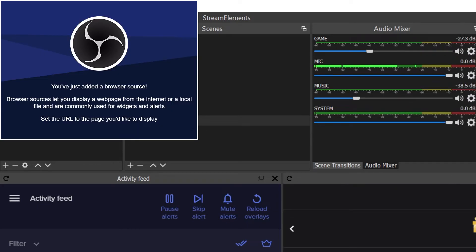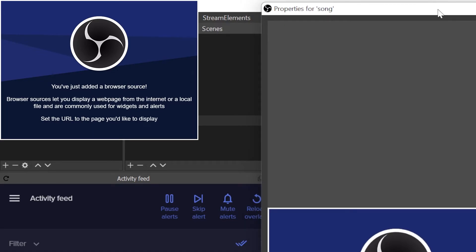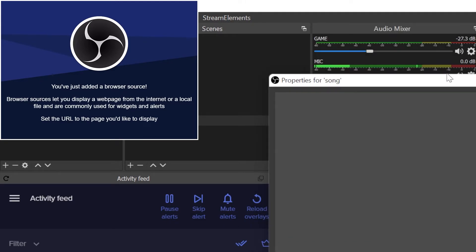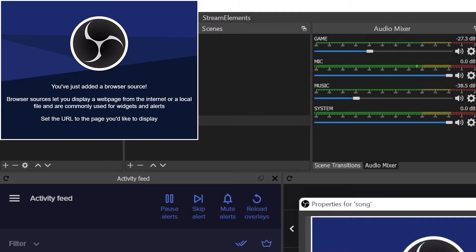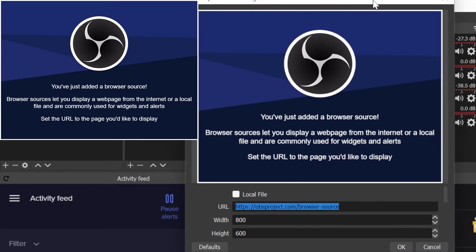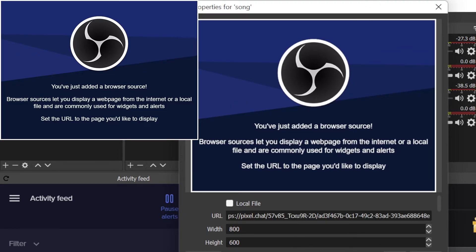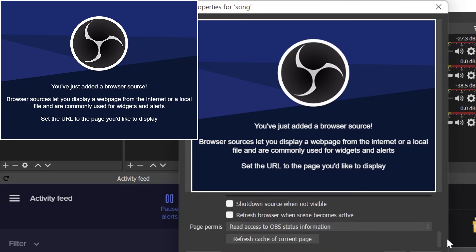Then you obviously get the standard lovely window. This is how it would show. This is where you put this website, and I would personally leave the size as it is. It doesn't really matter. And there you go, so all you have to do is just press OK.